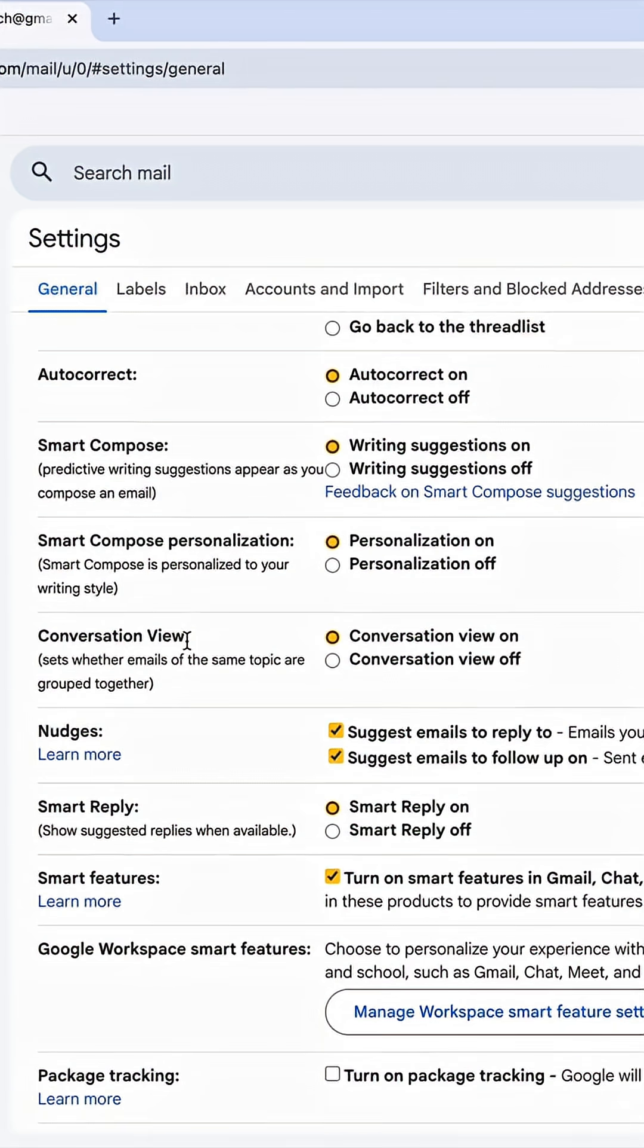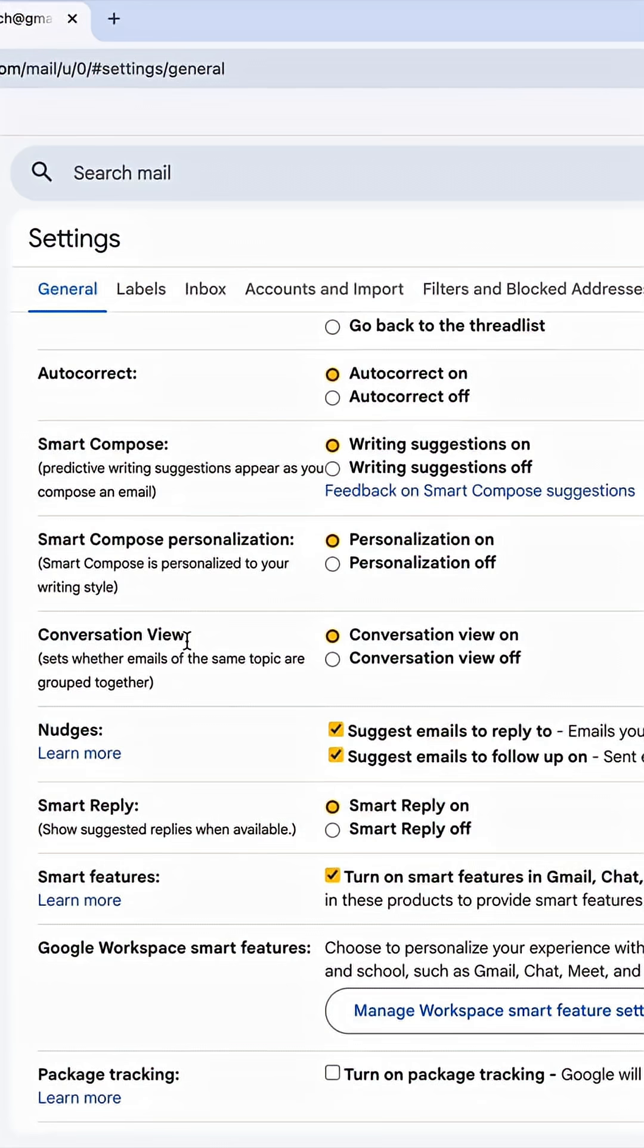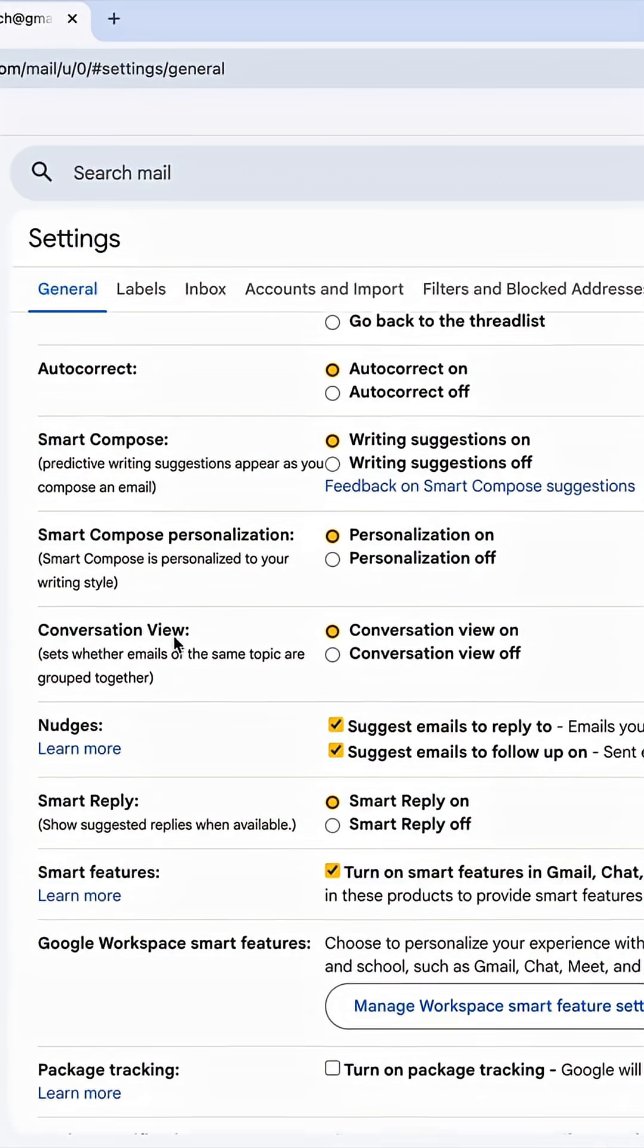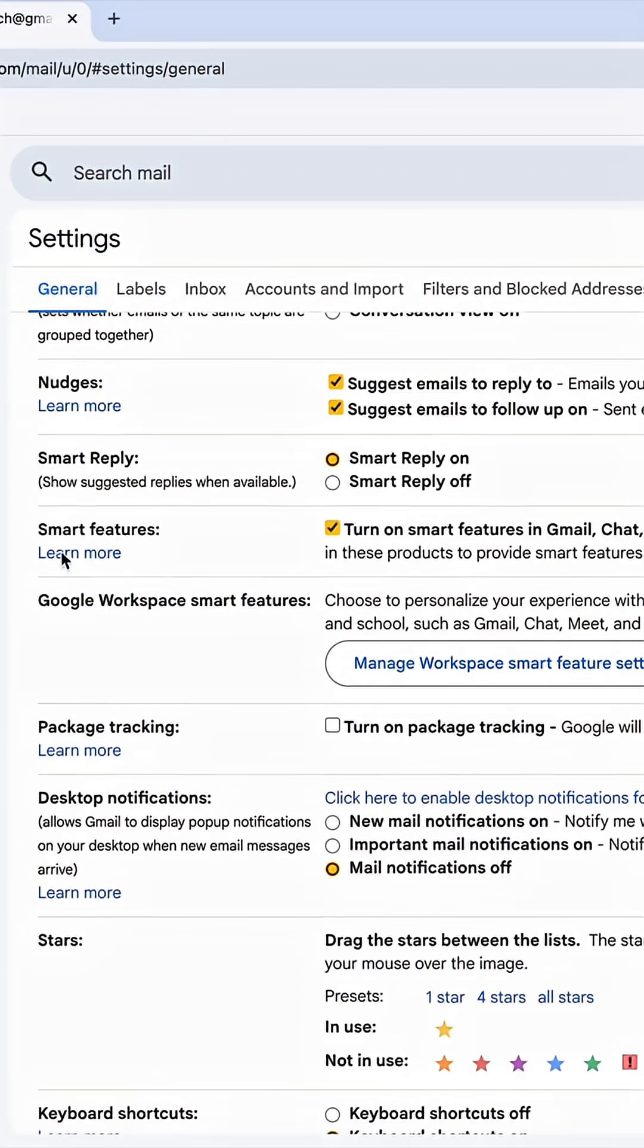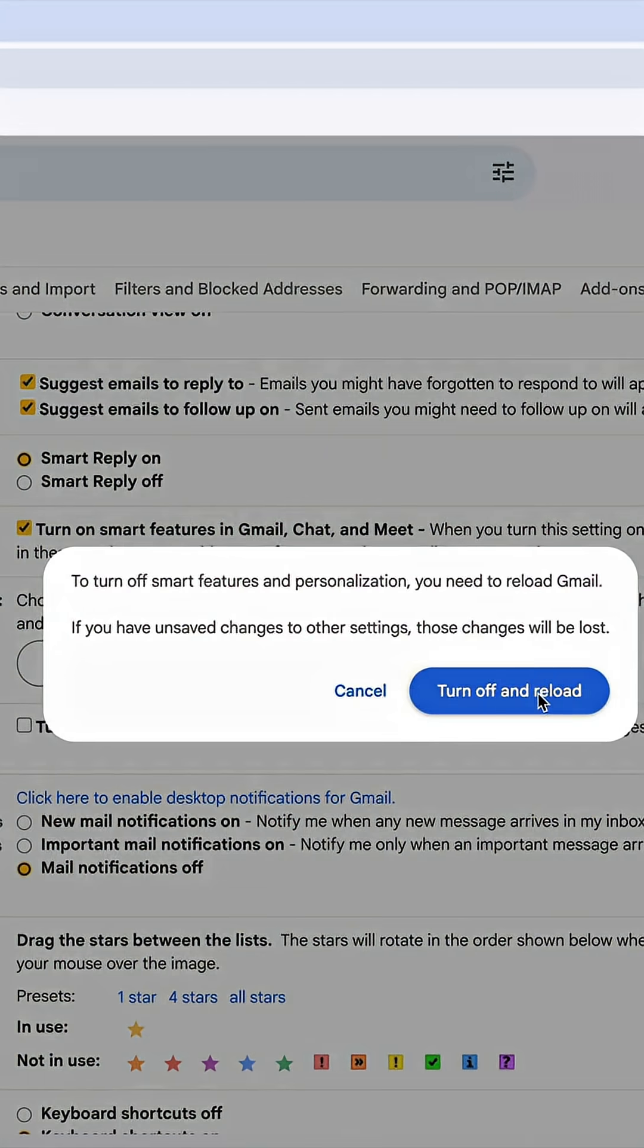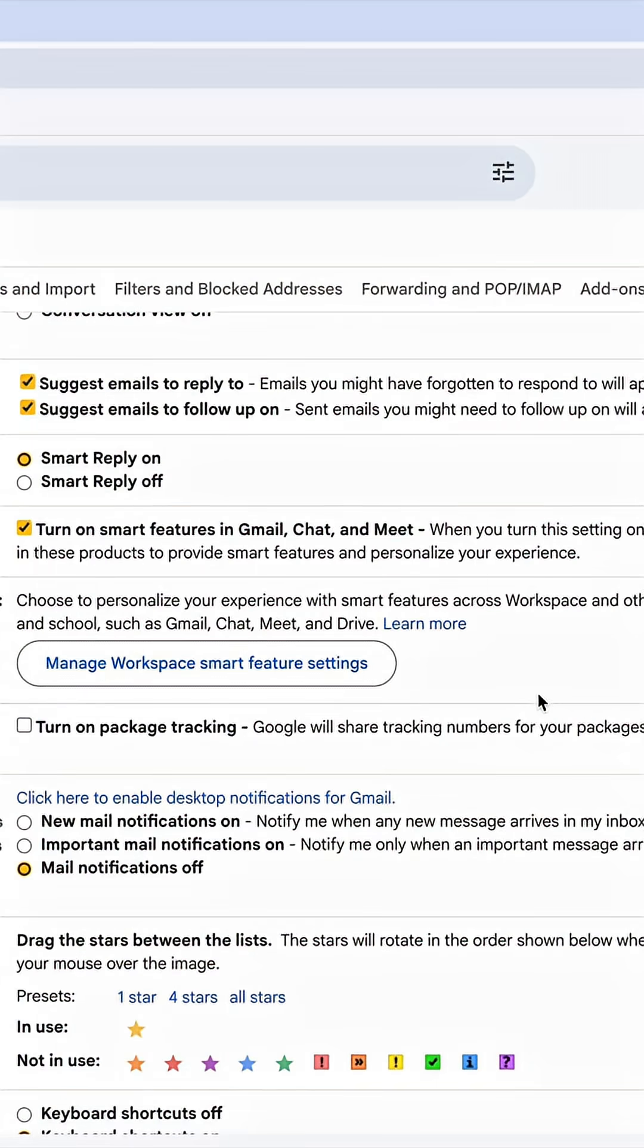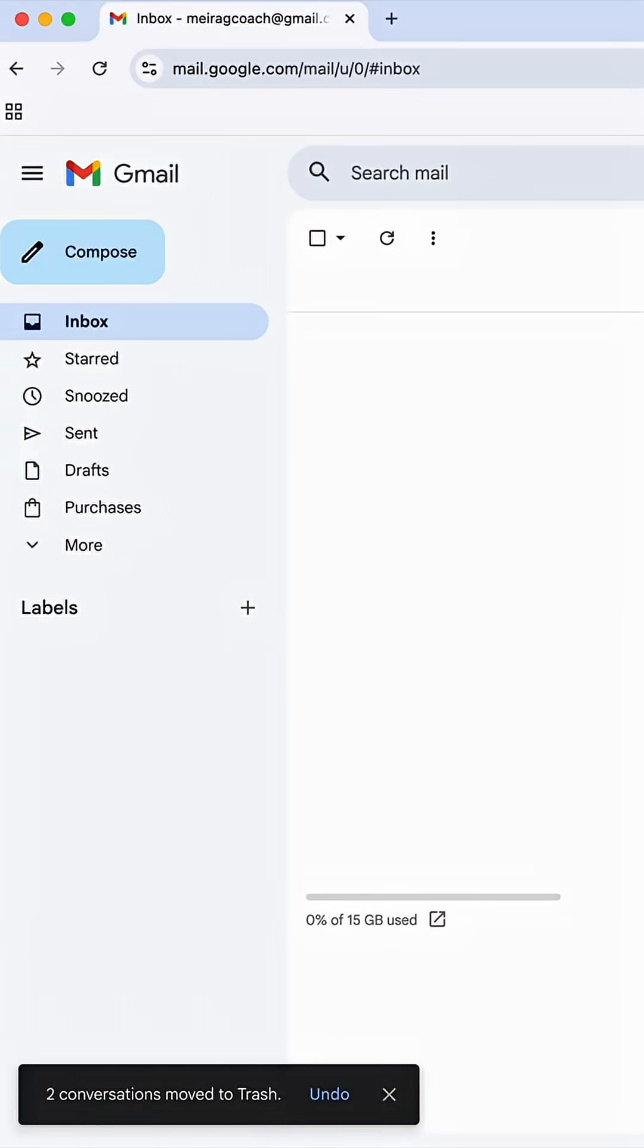The first thing that you will want to do is scroll where it says Smart Features and Personalization. So Smart Features right here, I'm going to turn this off, turn off and reload.